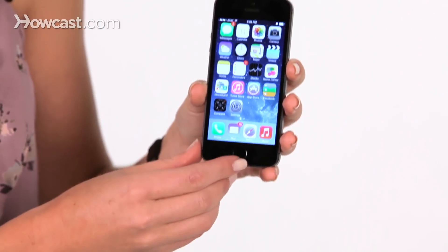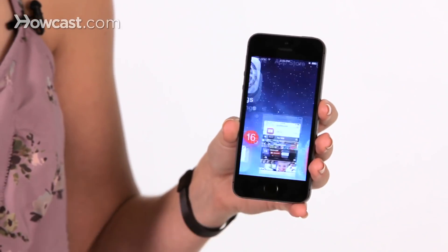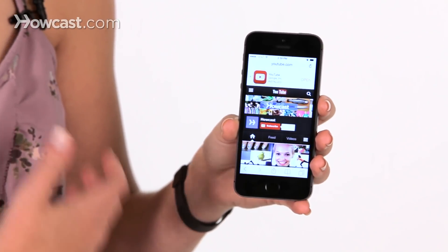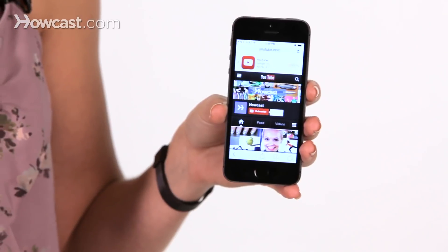Hi, Lisa here, and I'm going to show you how you can add website shortcuts to your home screen. First thing, you want to open up Safari and find the page that you want to save as a shortcut.